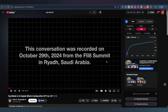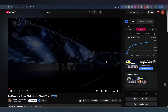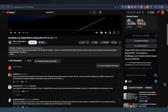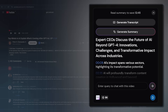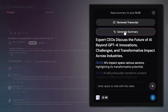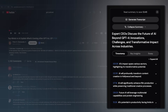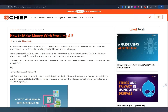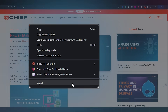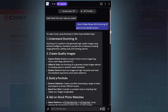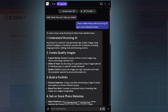Let's say you find a 20-minute YouTube video but you don't have time to watch it. With Merlin, just hit the extension and select Summarize — boom, you get a clean, structured summary in seconds. Same goes for articles: paste a link or highlight text, and Merlin gives you the key points instantly. No extra summarizer subscription needed.